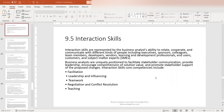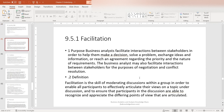Interaction skills core competencies include facilitation, leadership and influencing, teamwork, negotiation and conflict resolution, as well as teaching. Let's dive into those core competencies a little bit further.